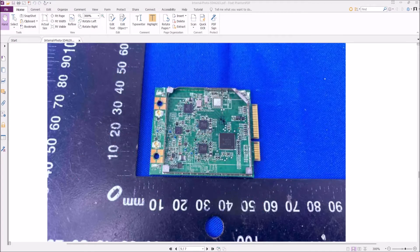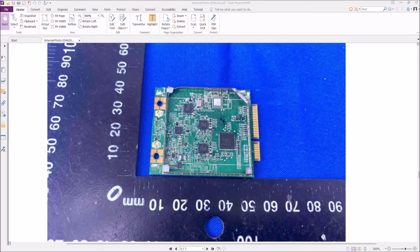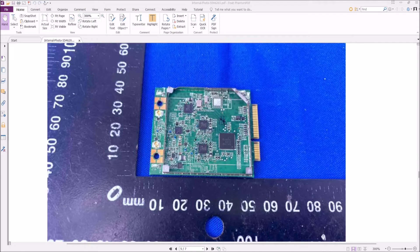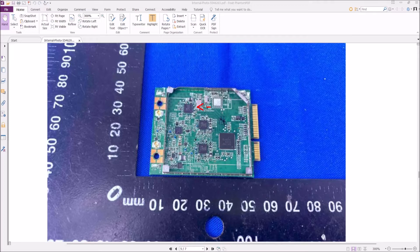So here we can see the inside of the top half of this PCIe LoRa card. And we can see we have an SX1302 baseband chip which basically does all of the processing.